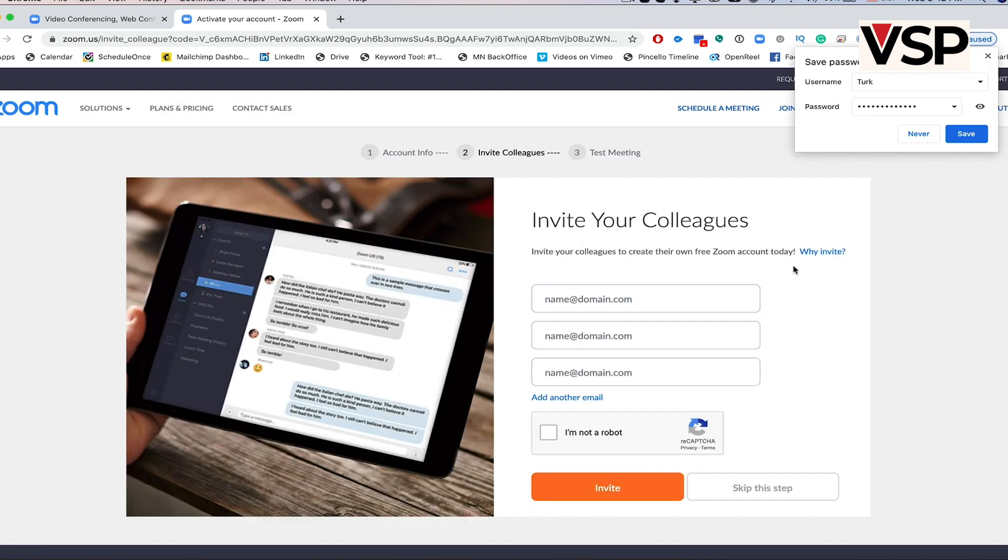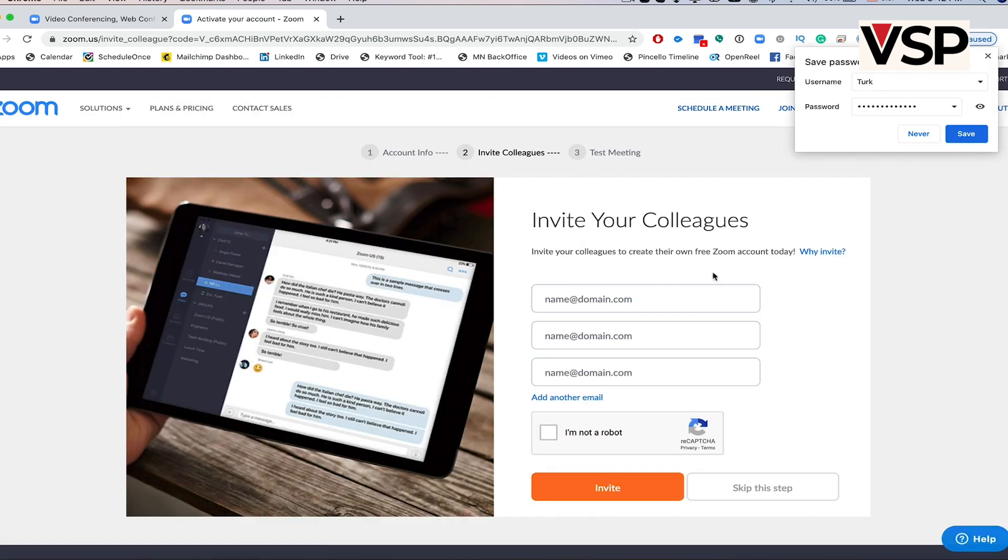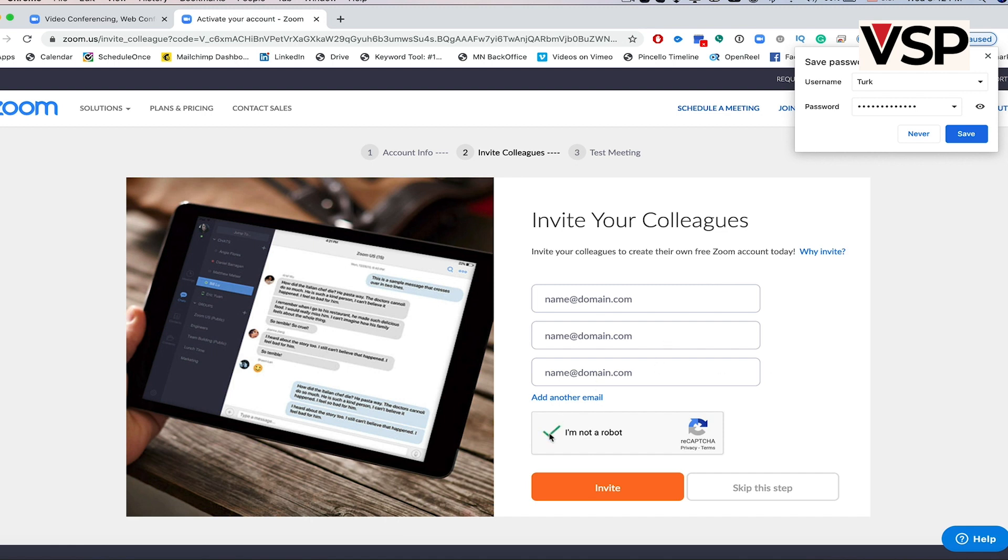Zoom will then take you to a screen that prompts you to invite your colleagues. You can skip that for now. Just click on I'm not a robot, and then skip the step.